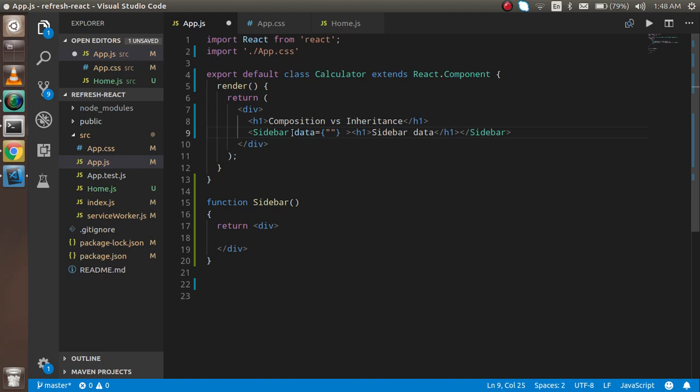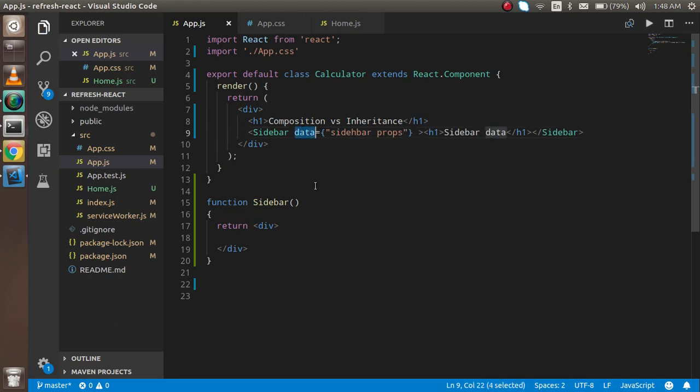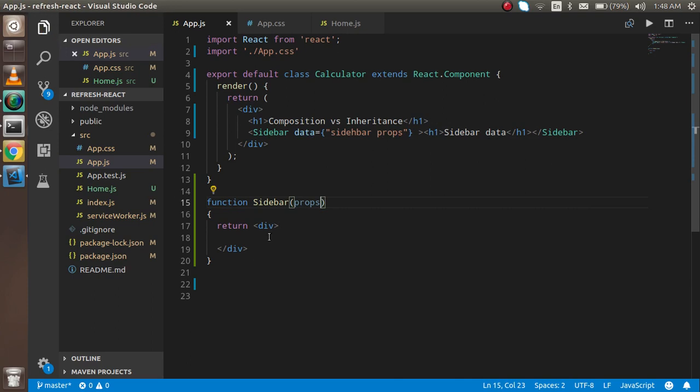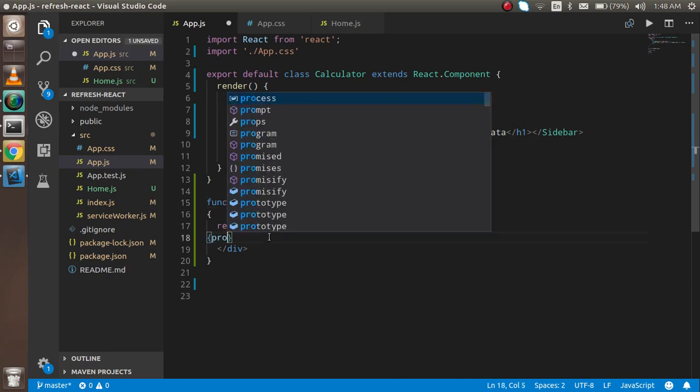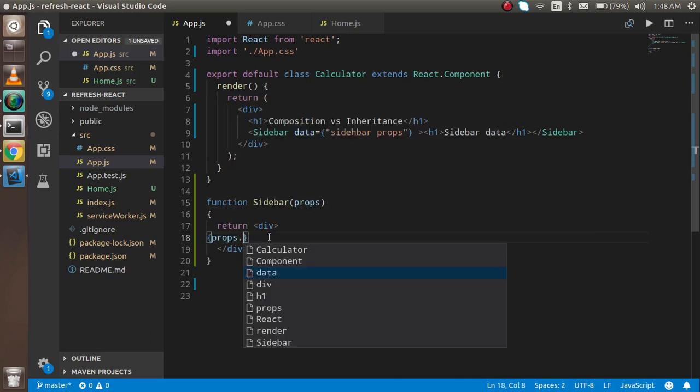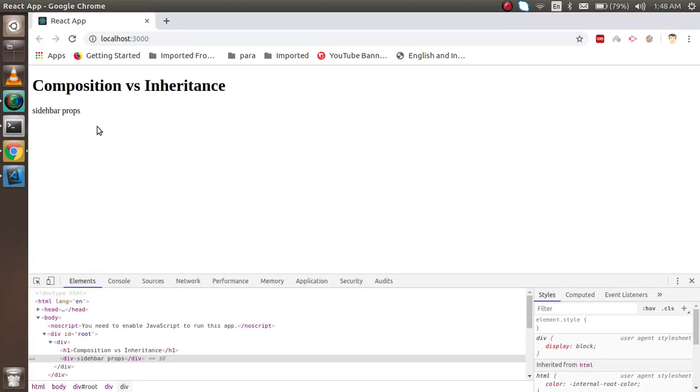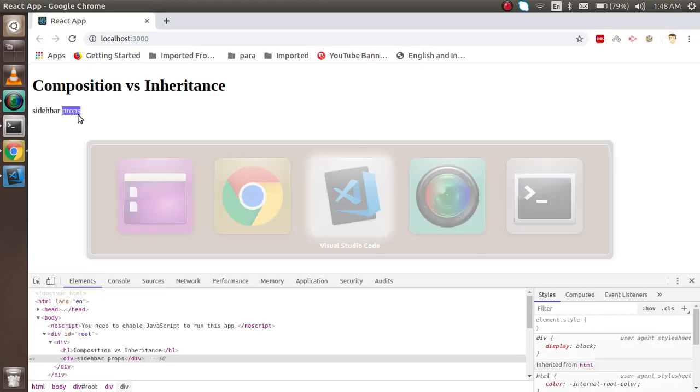and if you pass here props.data, then you can see that you got this data here. But how can you get this?